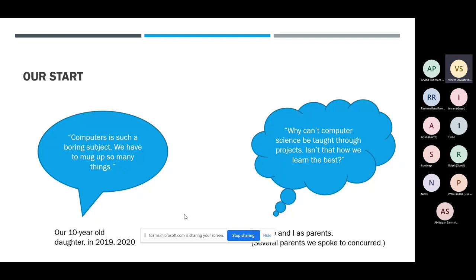We used to wonder, as parents — and both of us happen to come from a computer science background — how did we learn this the best? We realized that computer science is something that should be taught through projects, because it's only when you do projects that you really learn. And when we reflected back on our own learning, this is what we found. Several parents we spoke to concurred.